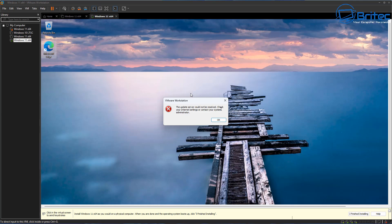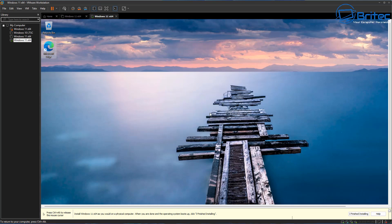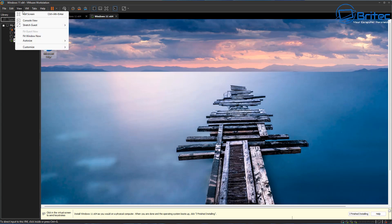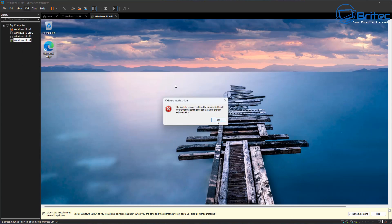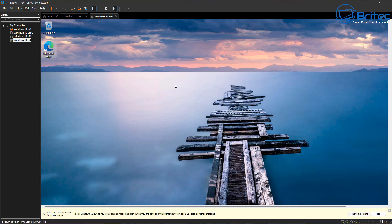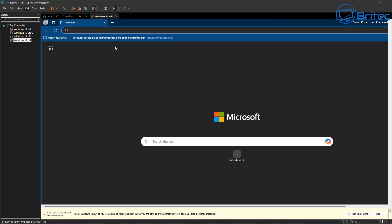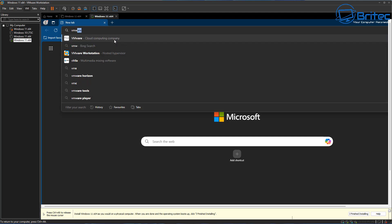VMware tools will allow you to go full screen and also allow you to share files from the main desktop computer to the virtual machine. You're not going to be able to do any of this until you install the VMware toolkit. Without it you won't be able to go full screen, transfer files to the virtual machine, and you'll also see stuttering.